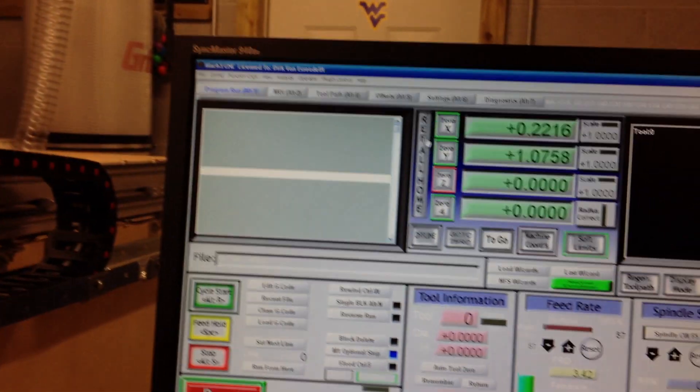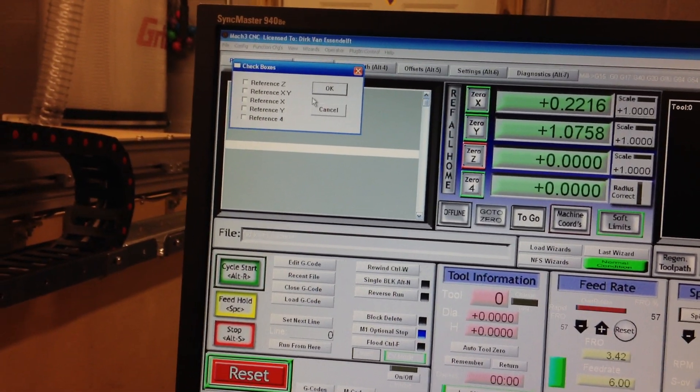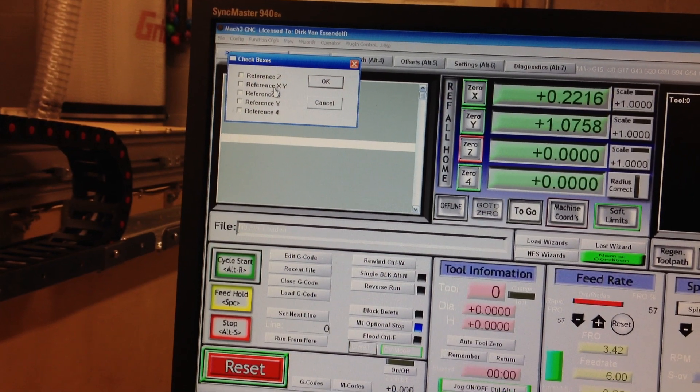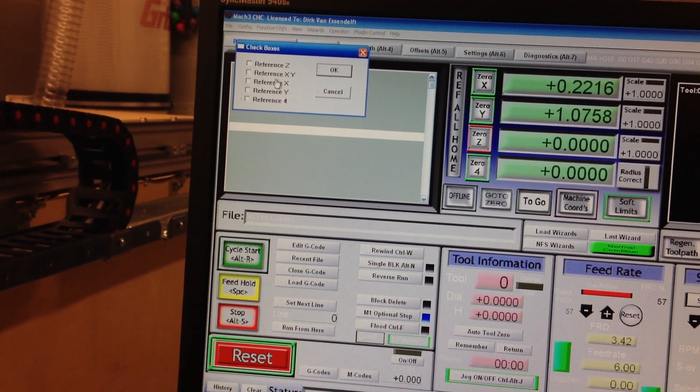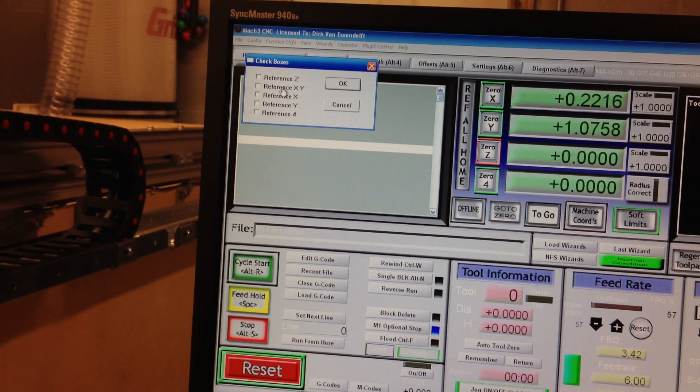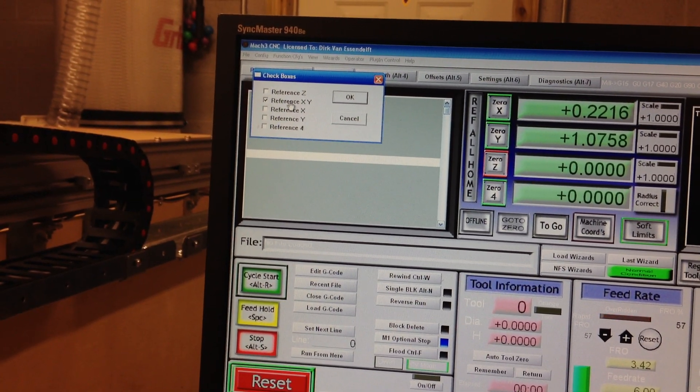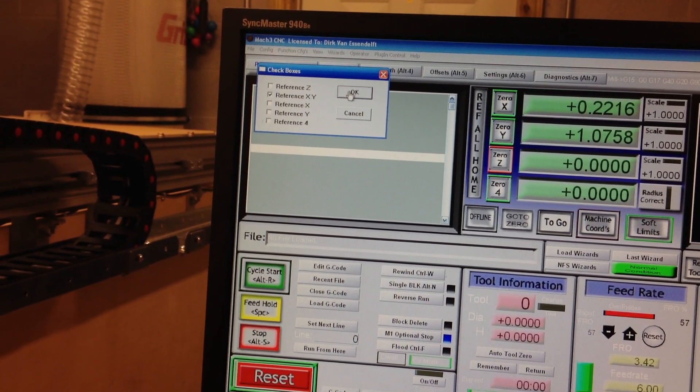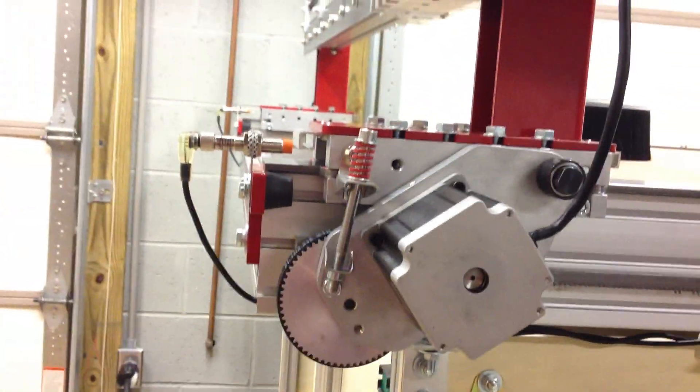And then go to my Ref all home. And I wrote a little script a while ago that I can choose which axes I'm referencing. And it'll do different things. So if I choose both X and Y and hit OK, it'll reference X first. So you can see that both axes are moving and maybe...